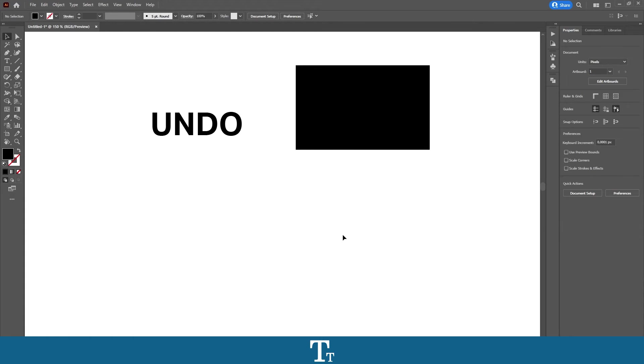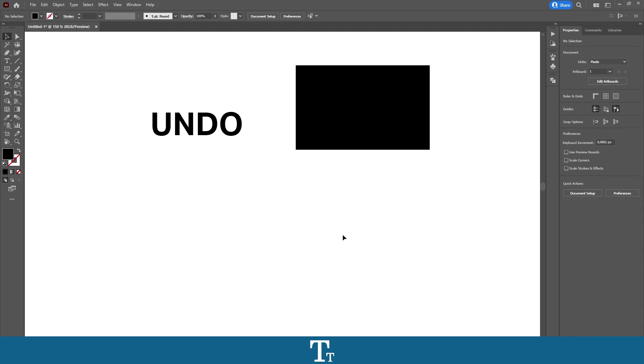So yeah, that is how to undo and redo changes in Adobe Illustrator. Thank you so much for watching. I hope this video was helpful. Don't forget to subscribe and like the video. That was all for now. See you in the next one.